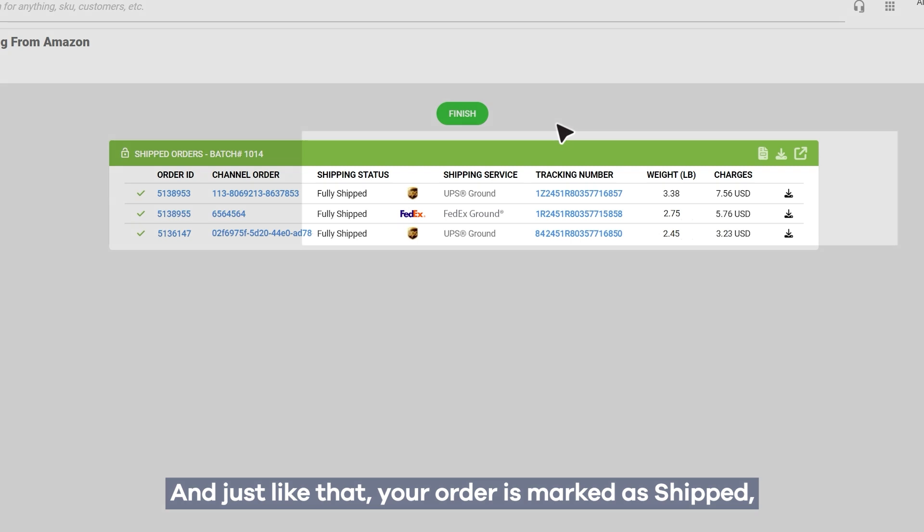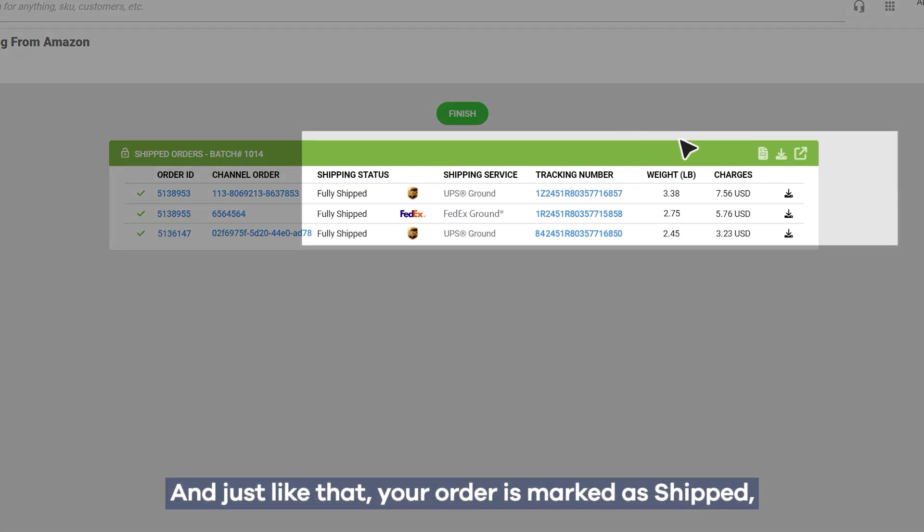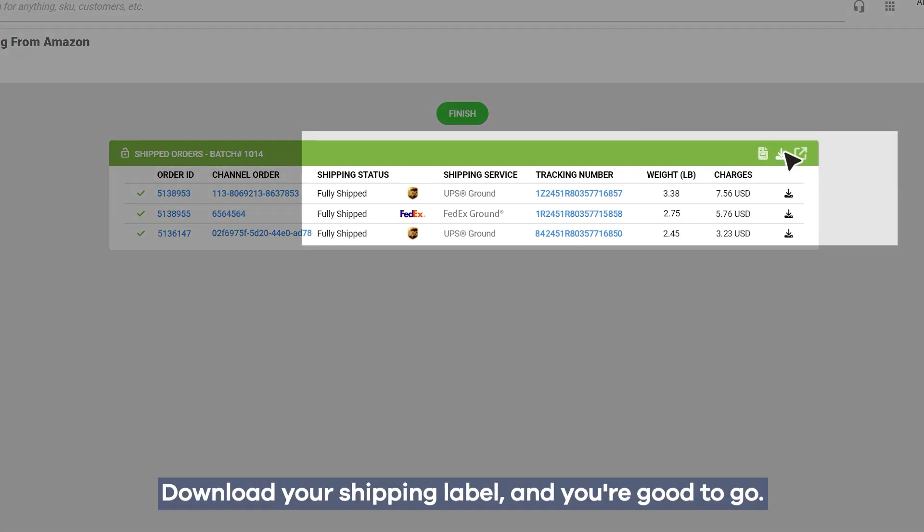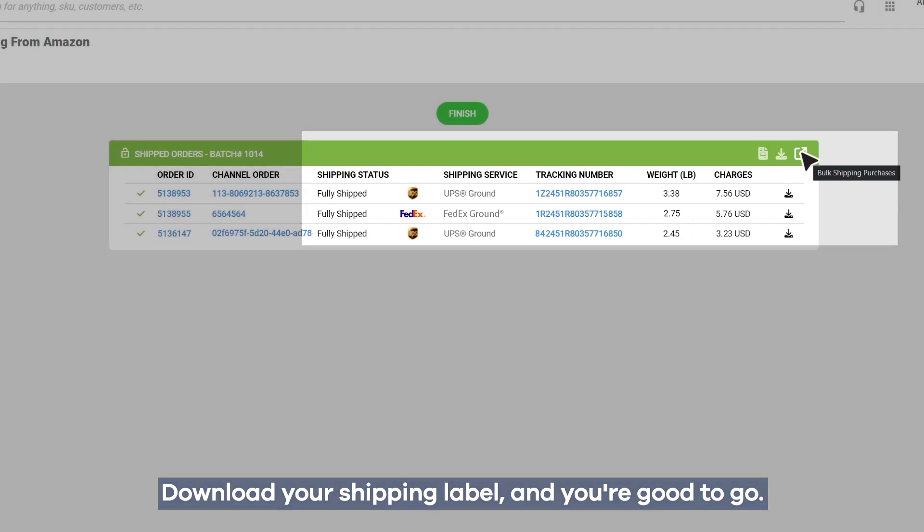And just like that, your order is marked as Shipped, and you have a tracking number both in SellerCloud and Seller Central. Download your shipping label, and you're good to go.